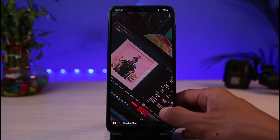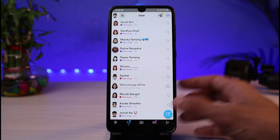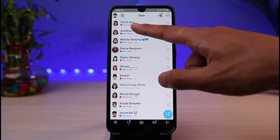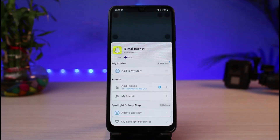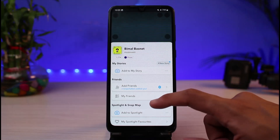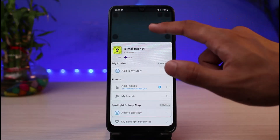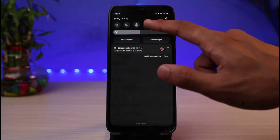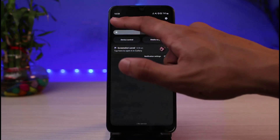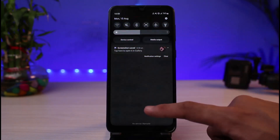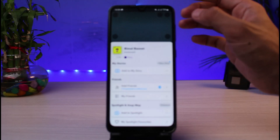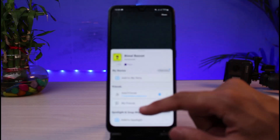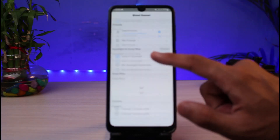We're going to come back and tap on the bitmoji avatar which is on the top left-hand corner of the screen. Tap on the bitmoji avatar, and once you come to your bitmoji avatar page, you can now go ahead and turn off flight mode and then also turn on your internet connection.